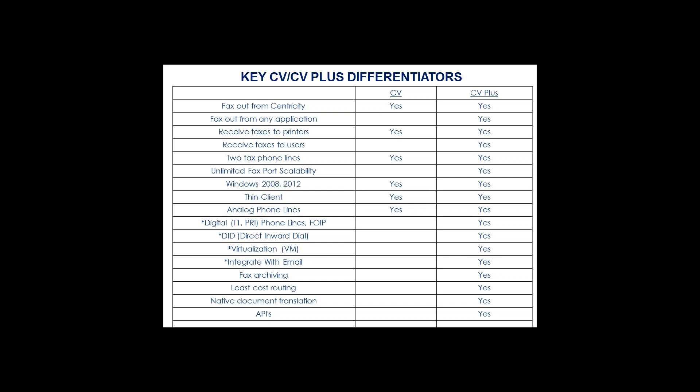One great thing about doing this upgrade is it's not just about getting Multi-Doc. You would also be opening yourself up to the idea of being able to virtualize your system, being able to have inbound routing to email, integration with email, things like that. So there's a lot of benefits other than just Multi-Doc by going to CV Plus.